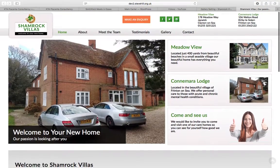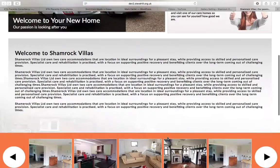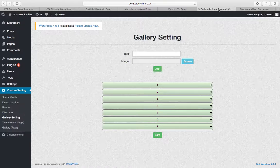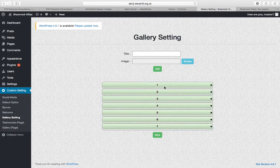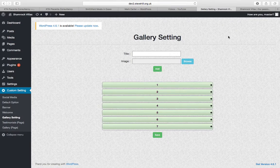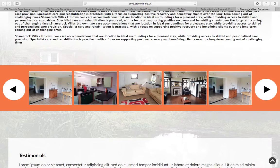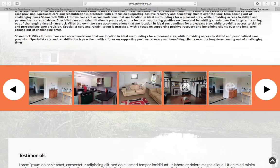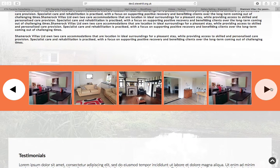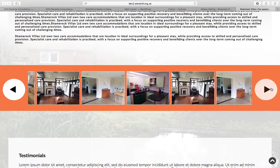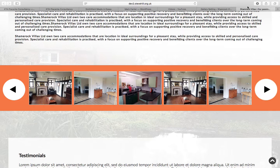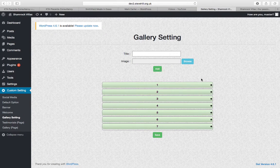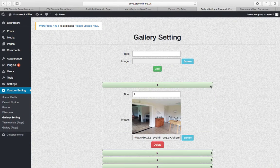Next thing you have is gallery setting. So your gallery setting is for these seven images, one two three four five six seven. Now these images...